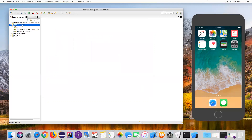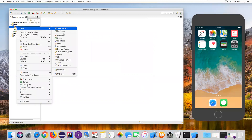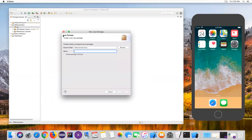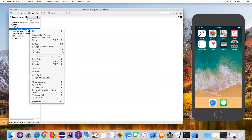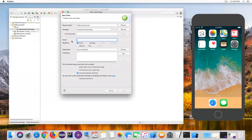Now I've associated the required client libraries to the Java project. Next, I'll create a new package — I'll give it the name ios.automation.package — and click Finish. Then I'll create a new Java class, give it the name Example1. This example will show how to install an iOS app on a simulator. Include the main method and click Finish.